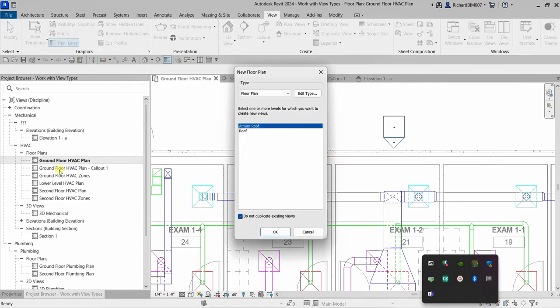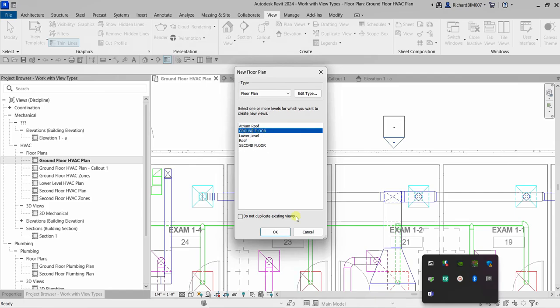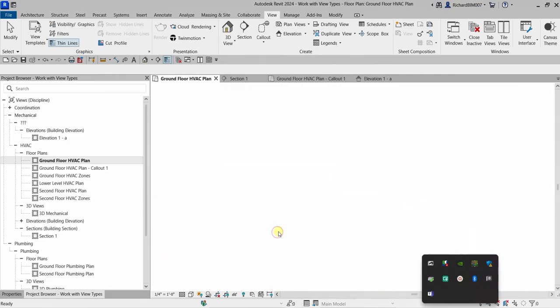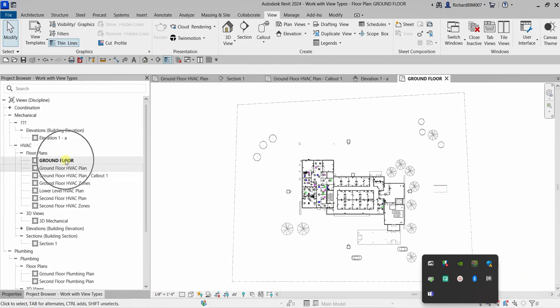To create a floor plan, select Floor Plan from the Create panel. If the level you want isn't shown, uncheck 'Do Not Duplicate Existing Views' to reveal all levels. Select Ground Floor and click OK. The new ground floor floor plan now appears in the project browser. You can rename it as needed.